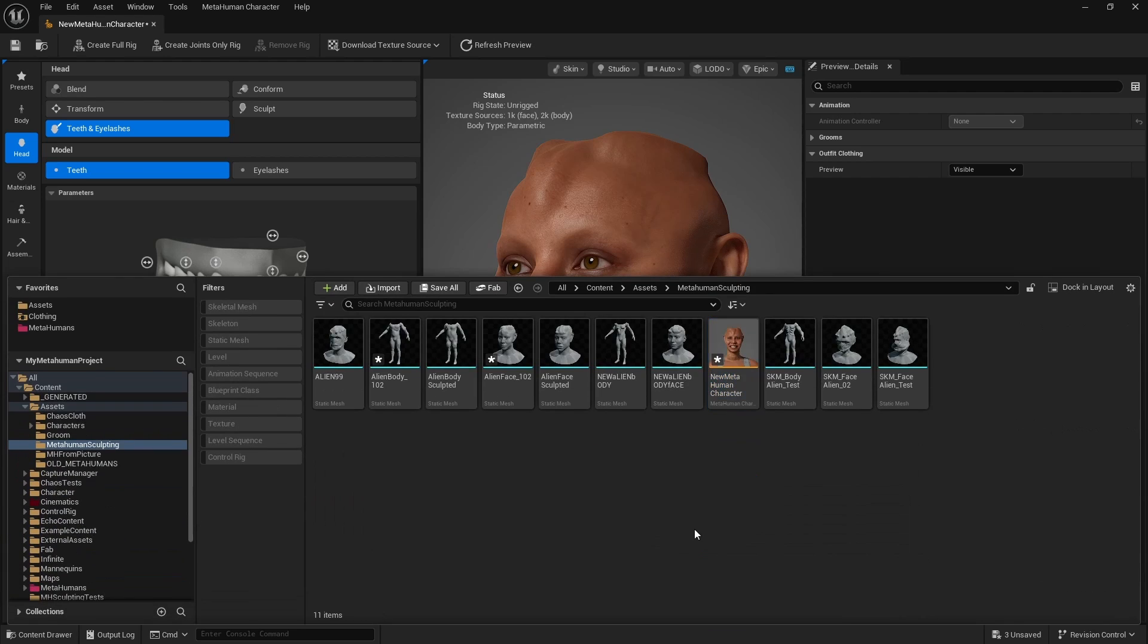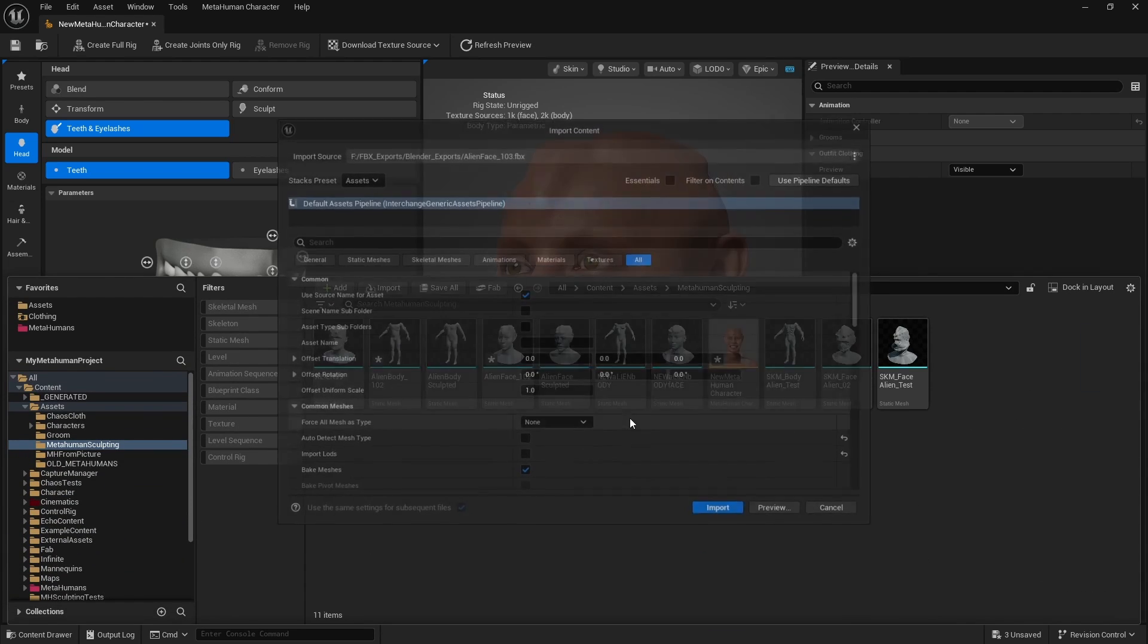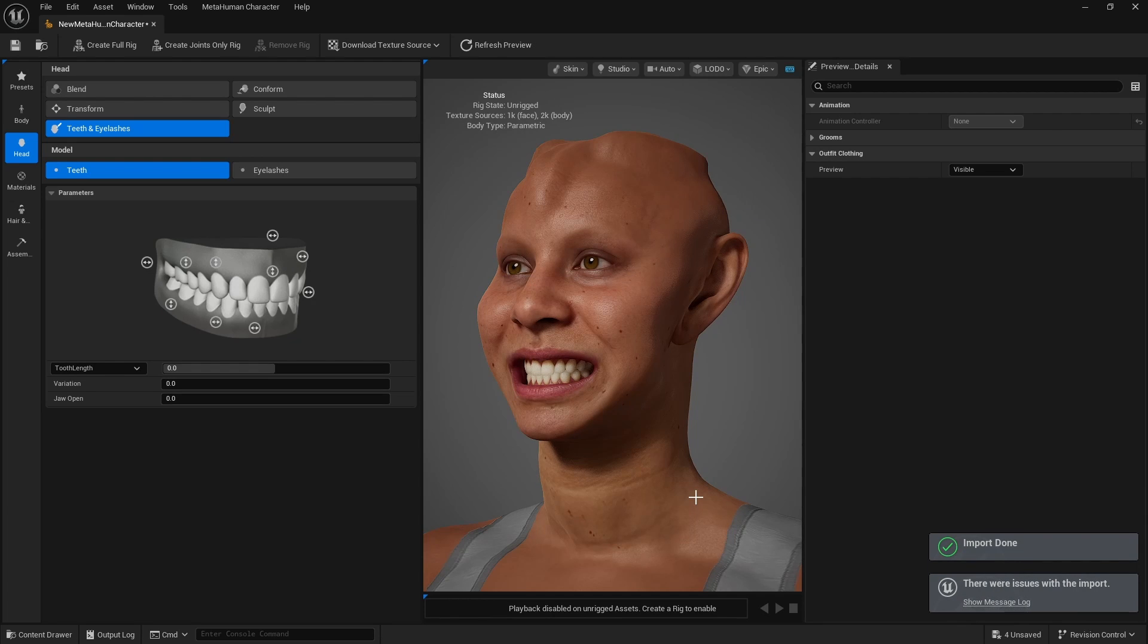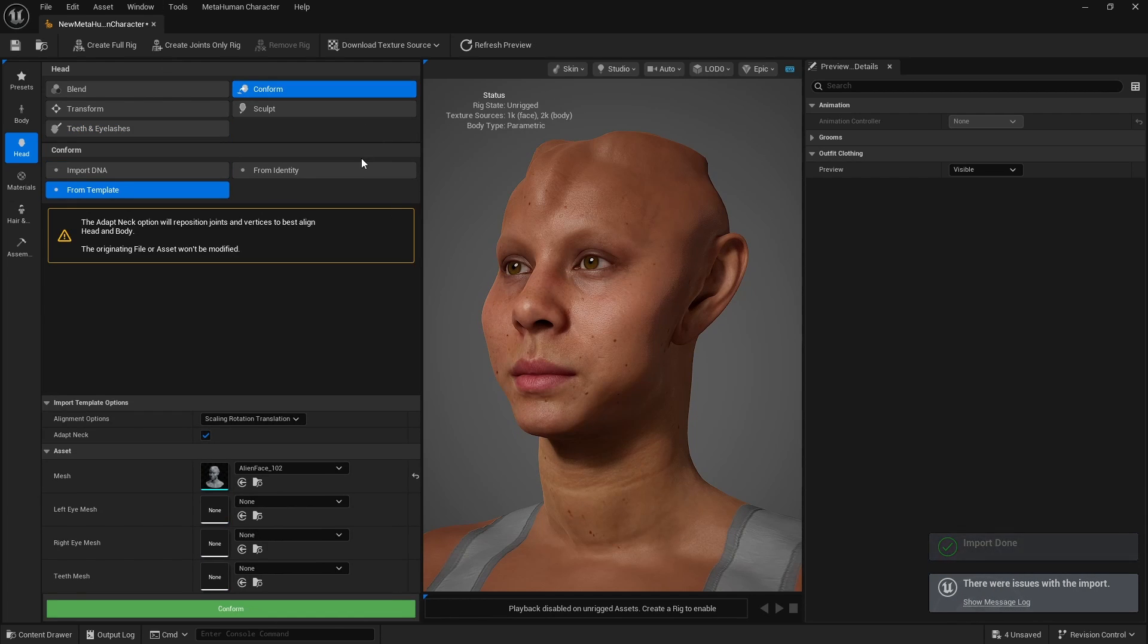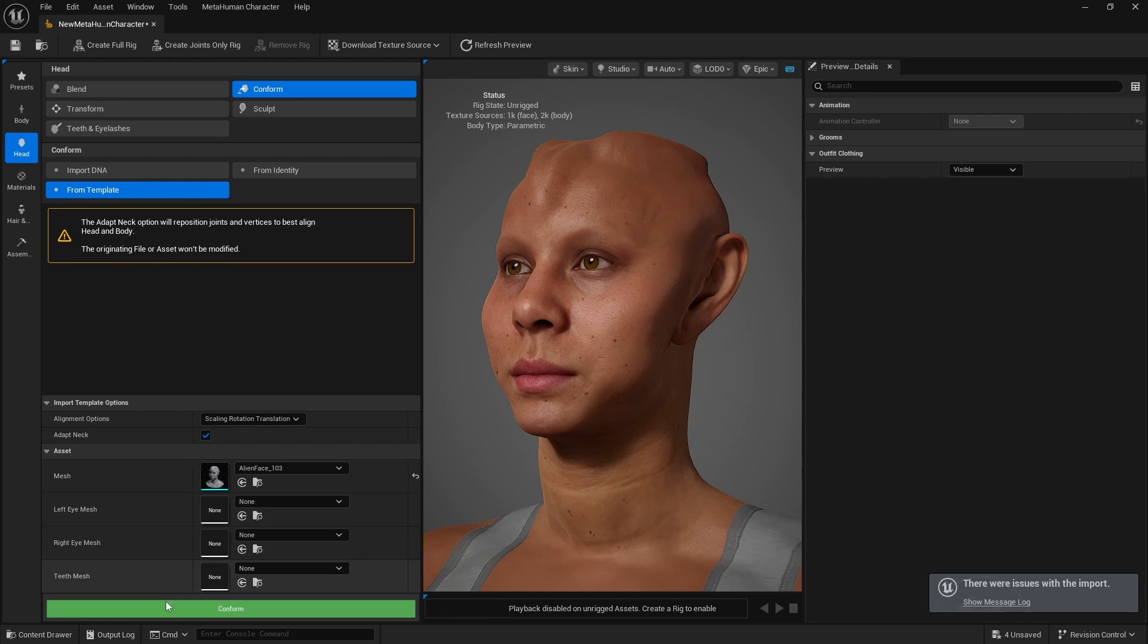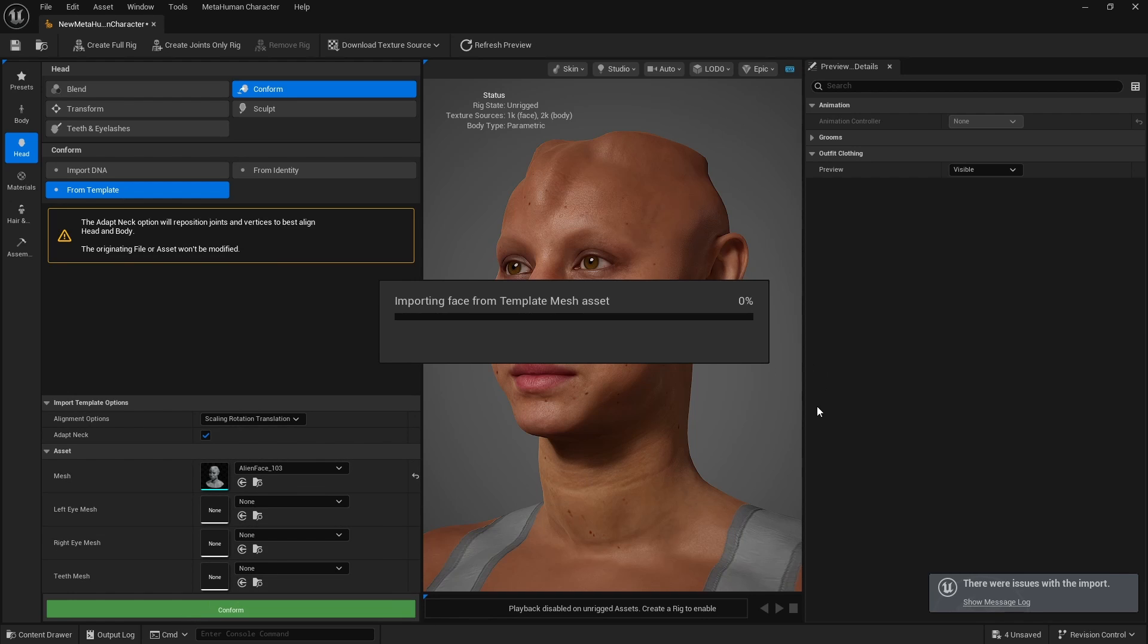And we're going to bring it into here. So alien_phase_103. And we can import it with default values. And we can now conform to alien_phase_103. And we hit conform.